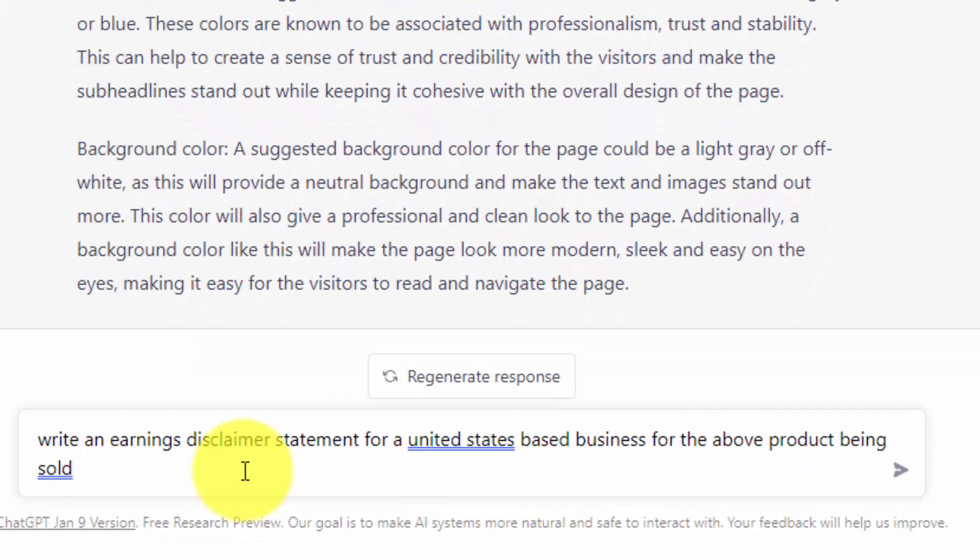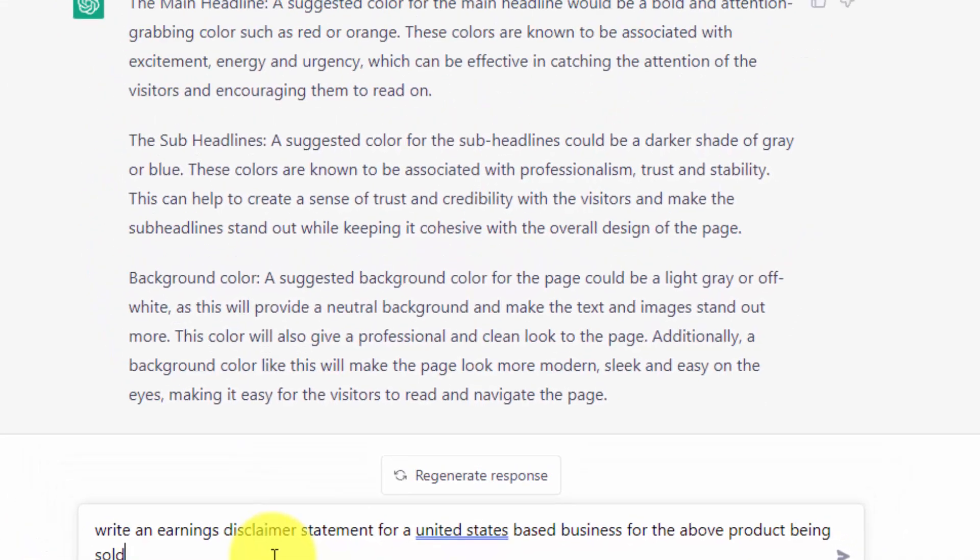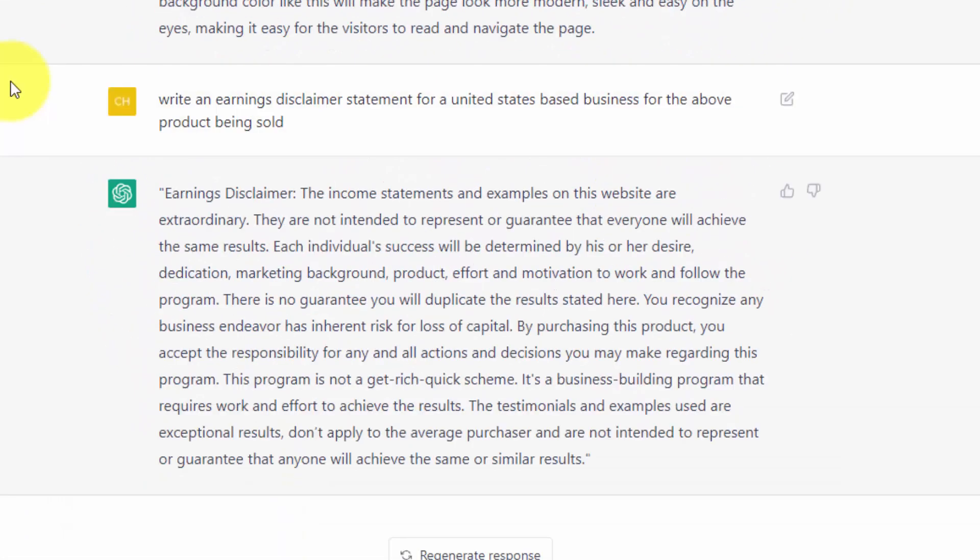And we have our prompt. We are now going to click Enter. Now, anything that you get from ChatGPT should not be used in place of legal advice.